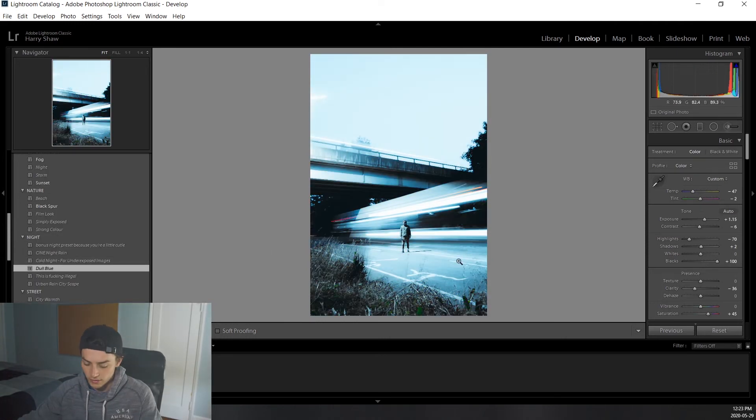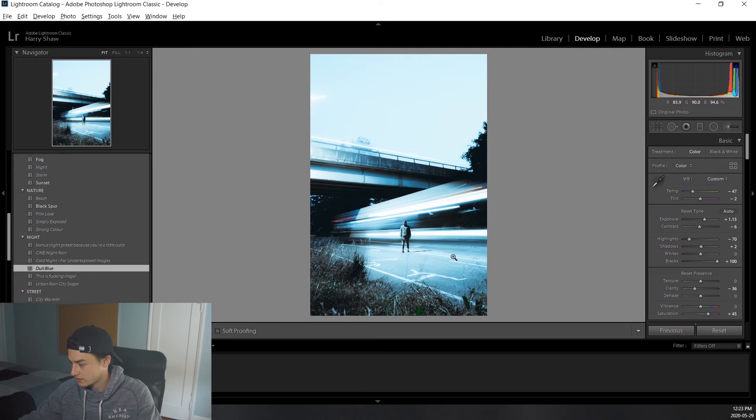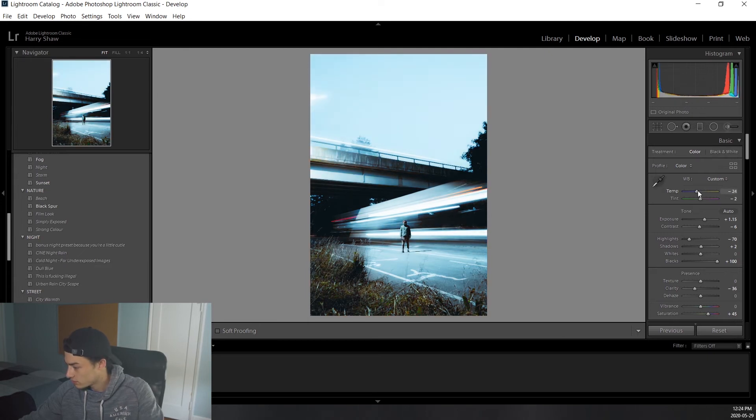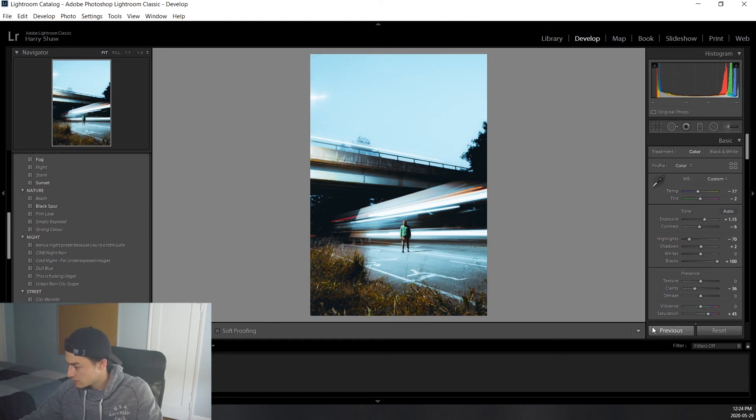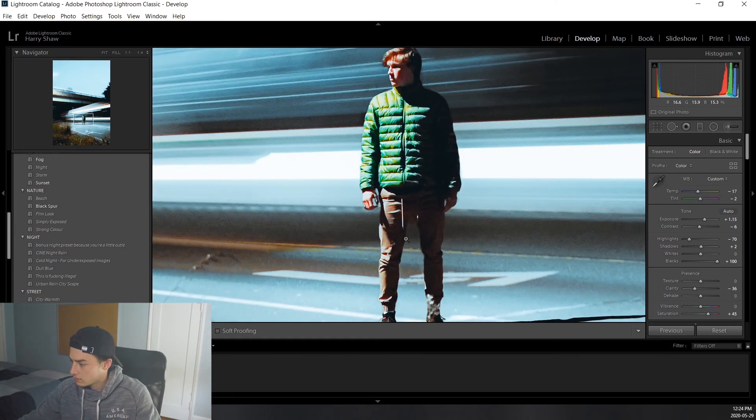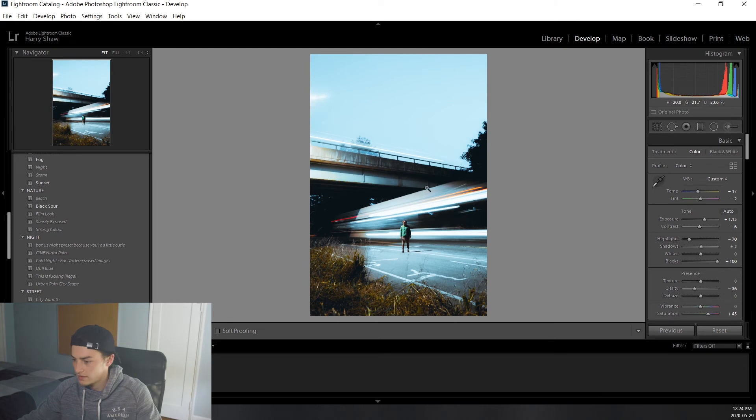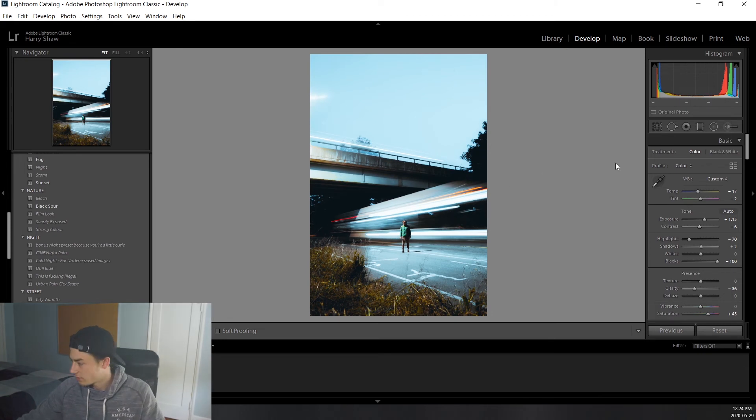Don't worry about it right now, it looks quite trash. But we're going to actually just bring up that temperature a little bit. Not too much. Maybe negative 17. Looks pretty good. It still looks quite weird but don't worry about that, we'll fix it.